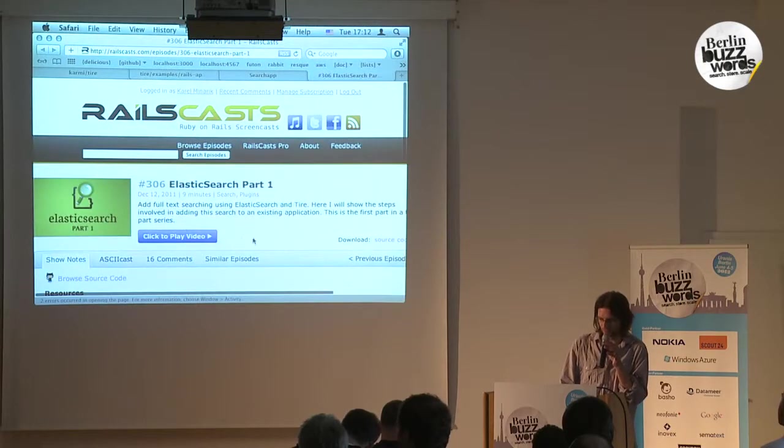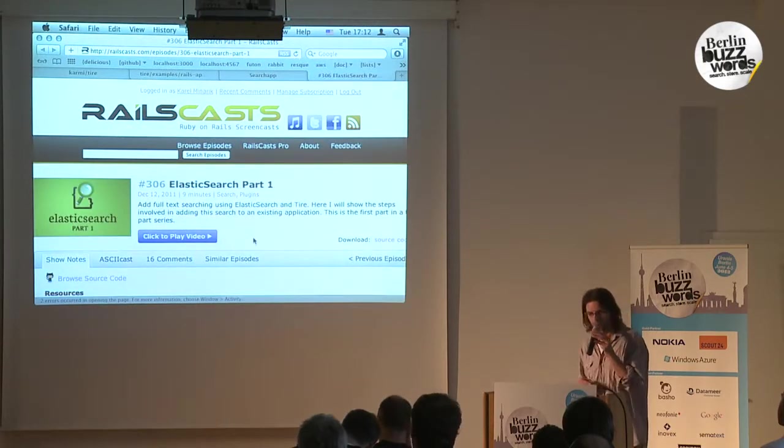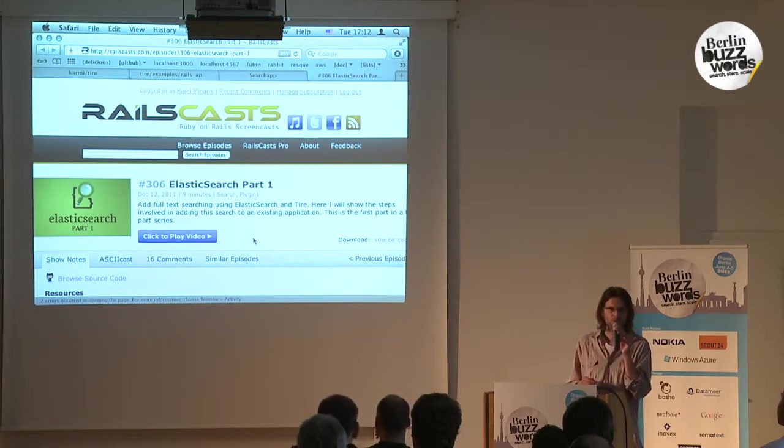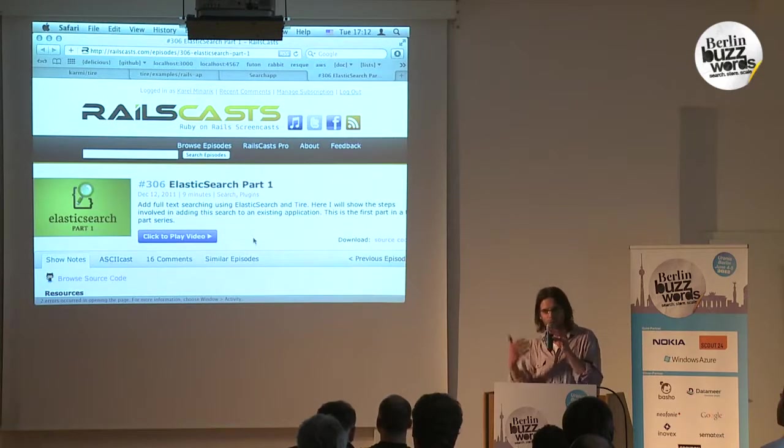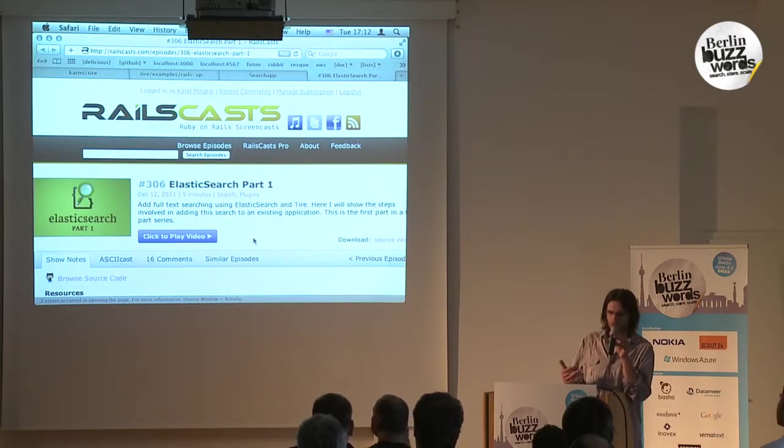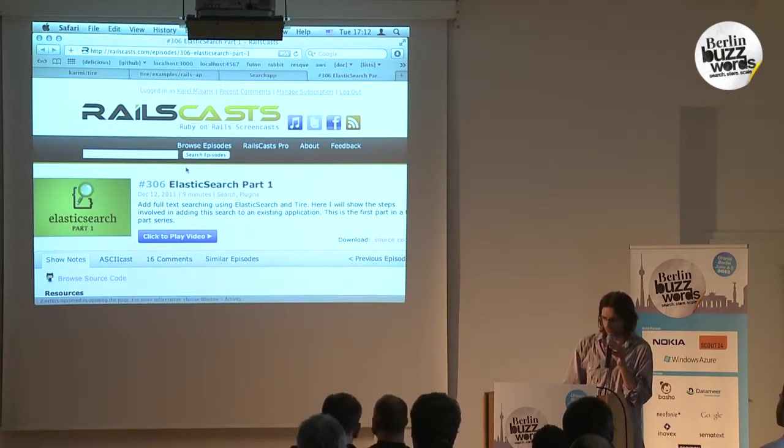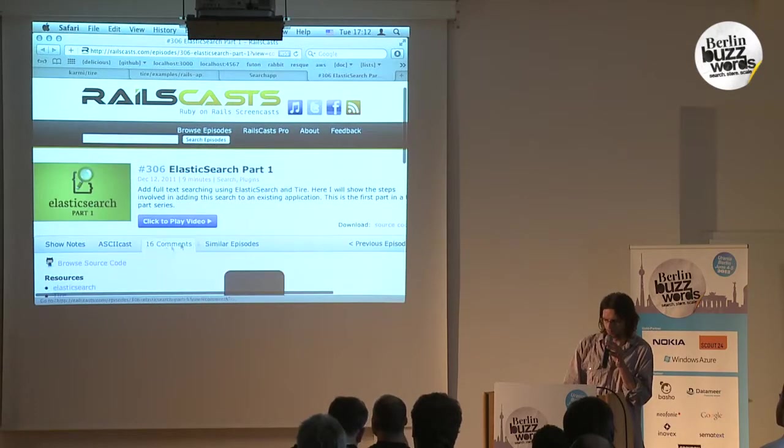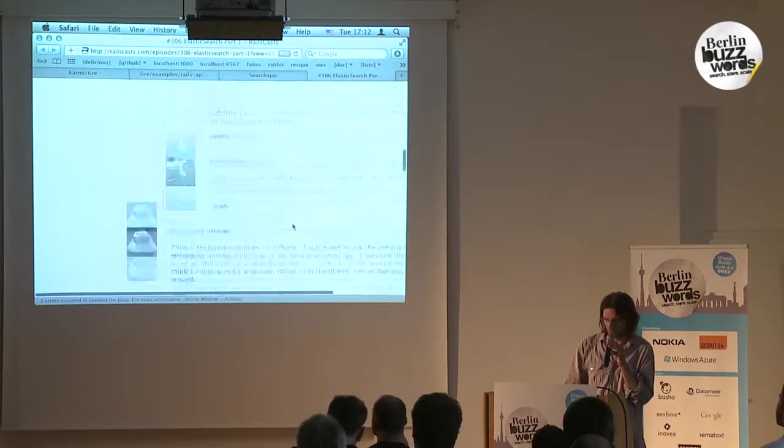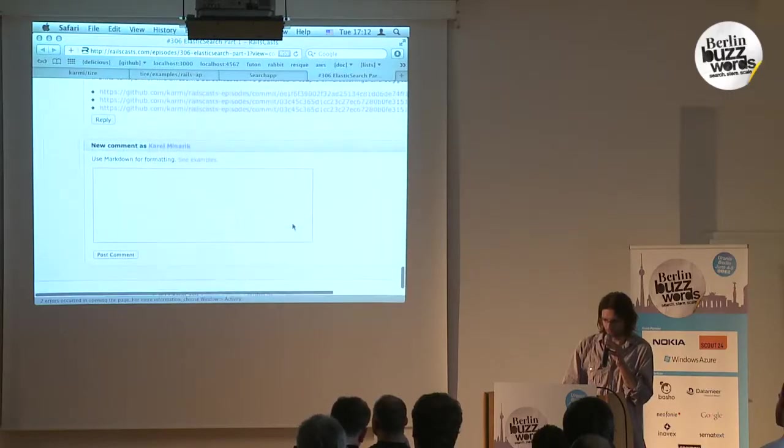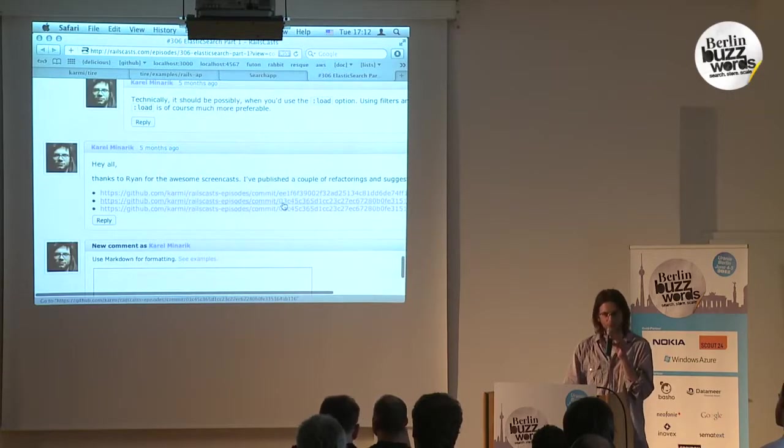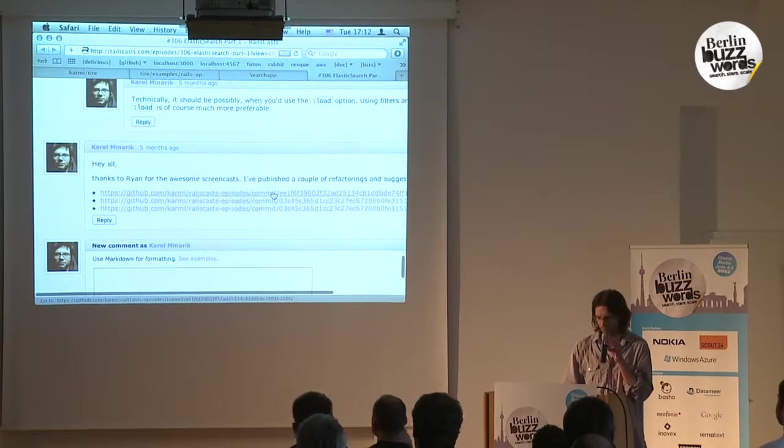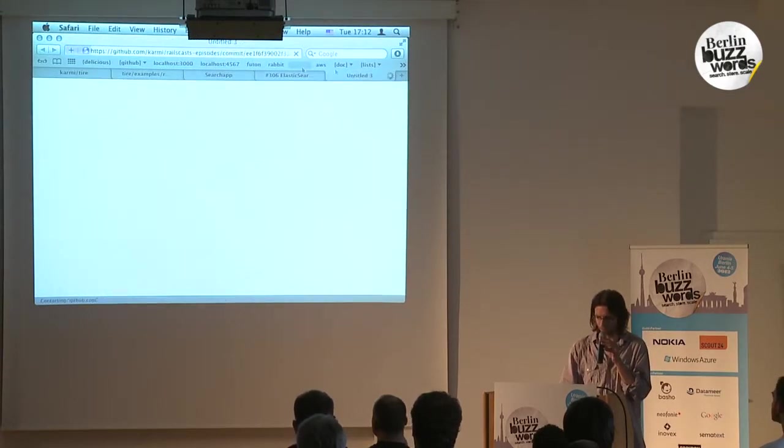There's a free screencast from Ryan Bates on Elasticsearch which I highly recommend if you're interested in this. There are some important things in the comments because I corrected some of the episode content, so be sure to check those comments. If we have two minutes, we can check one of the comments because that's important.